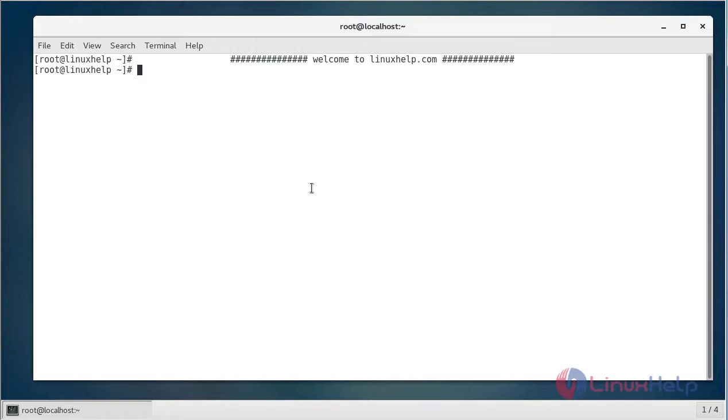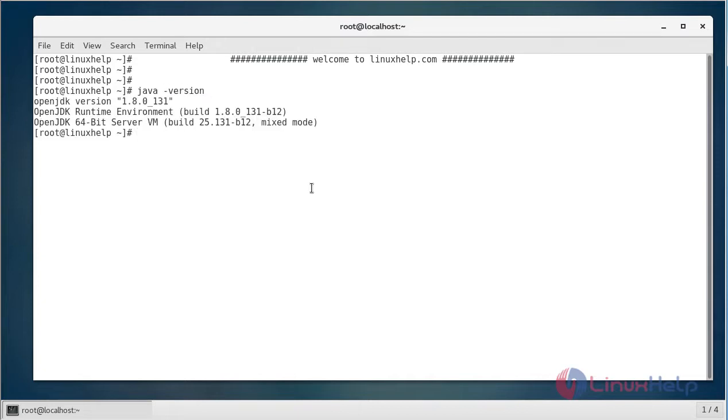First, you have to verify that Java is installed on your machine, because to install Apache Tomcat, Java is essential, and you can verify that by using the following command. If you see here, Java 1.8, that is JDK 8, has been installed on this machine.